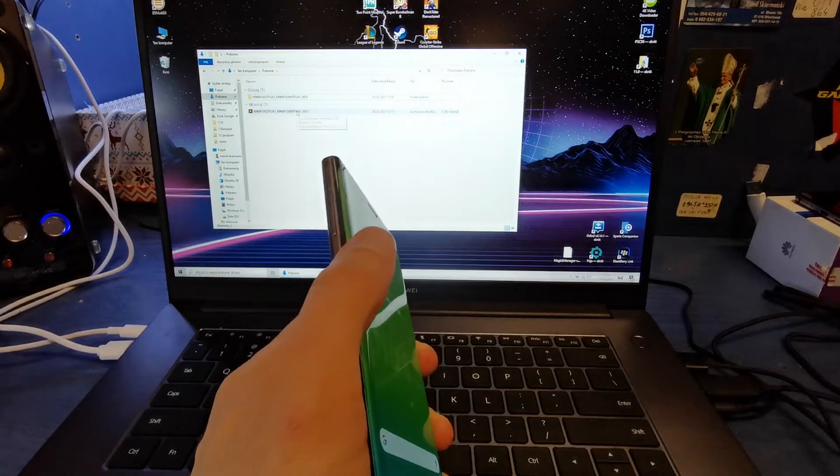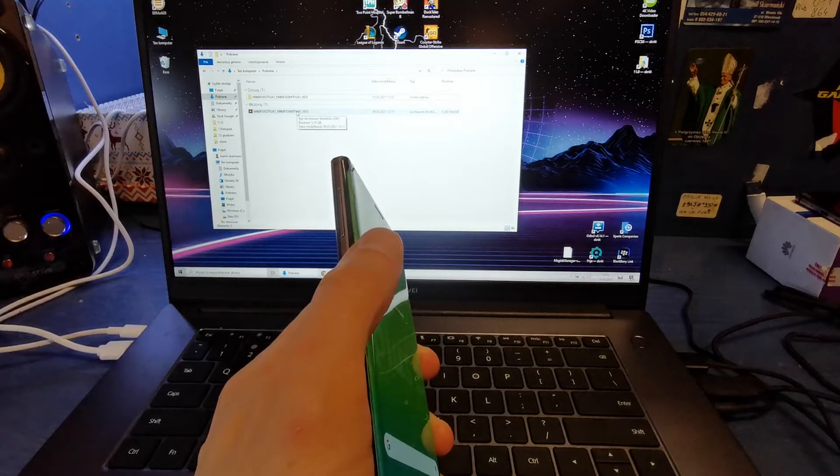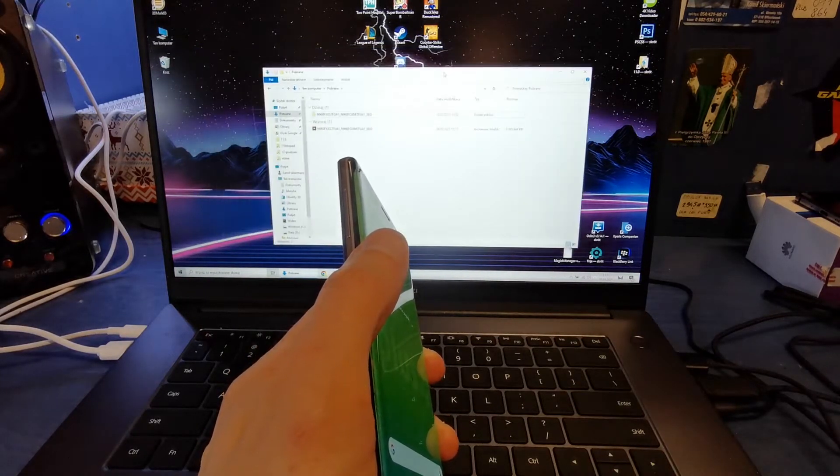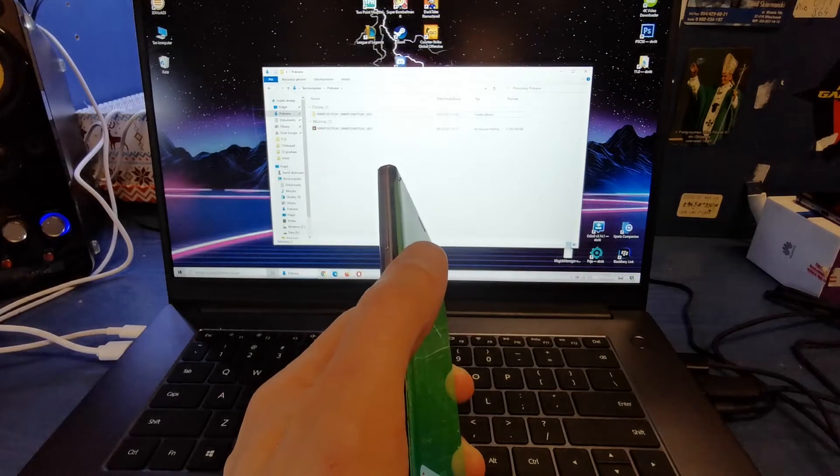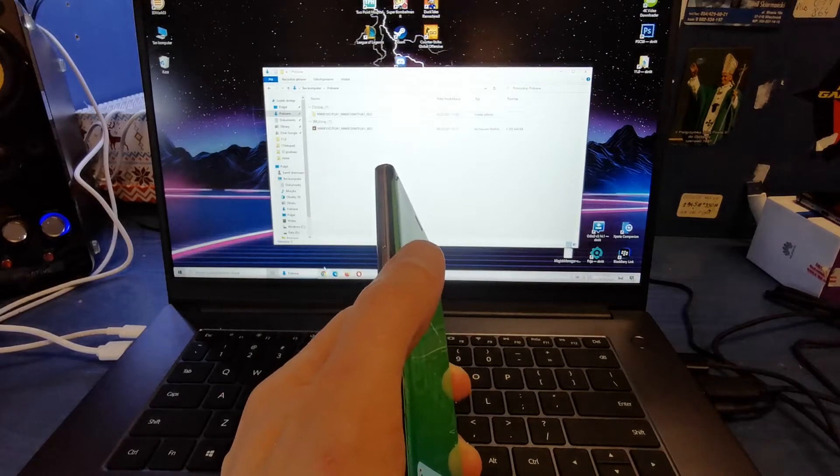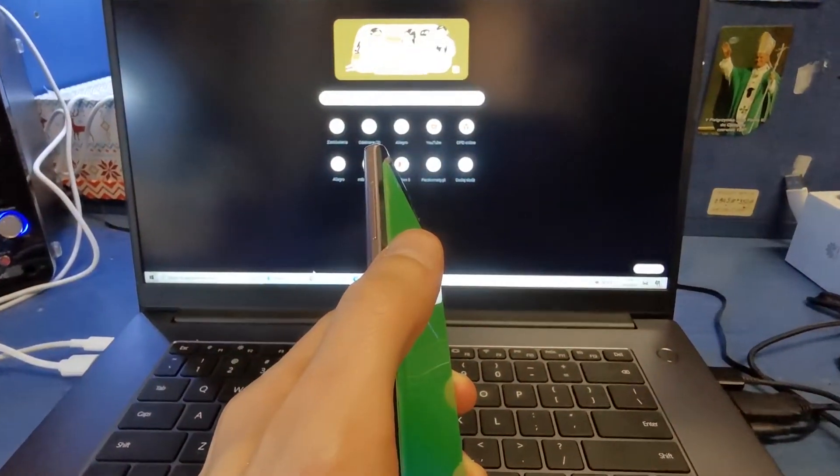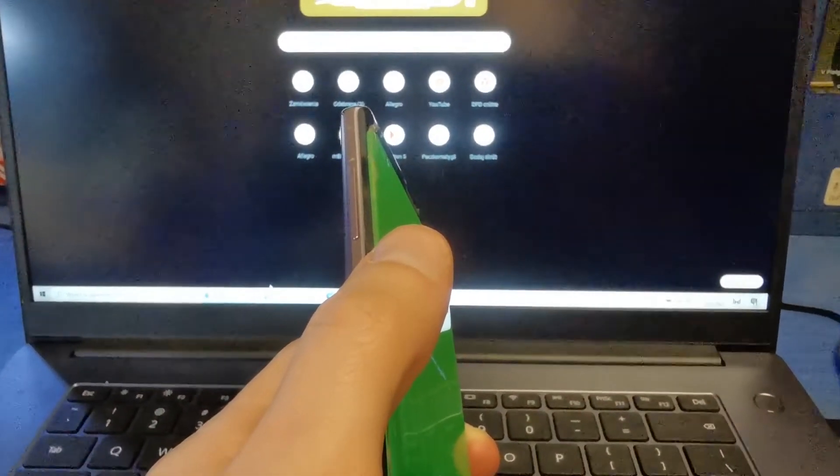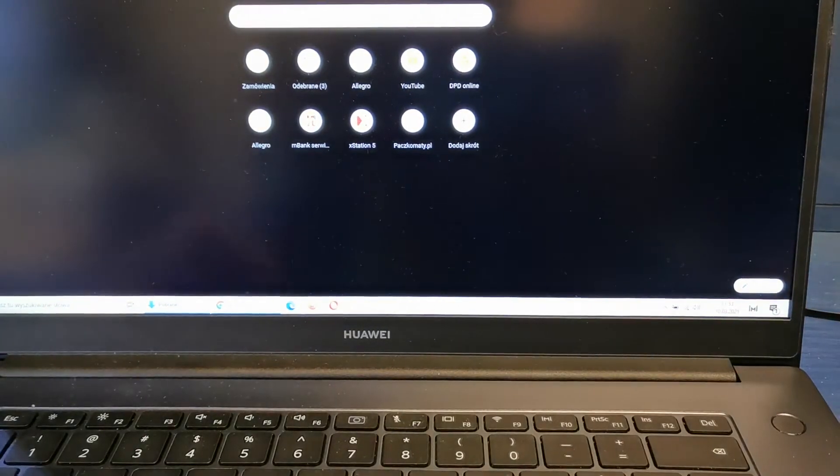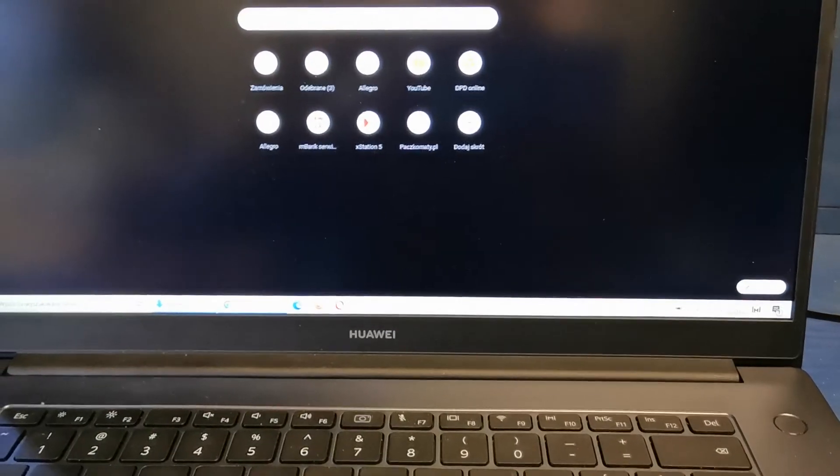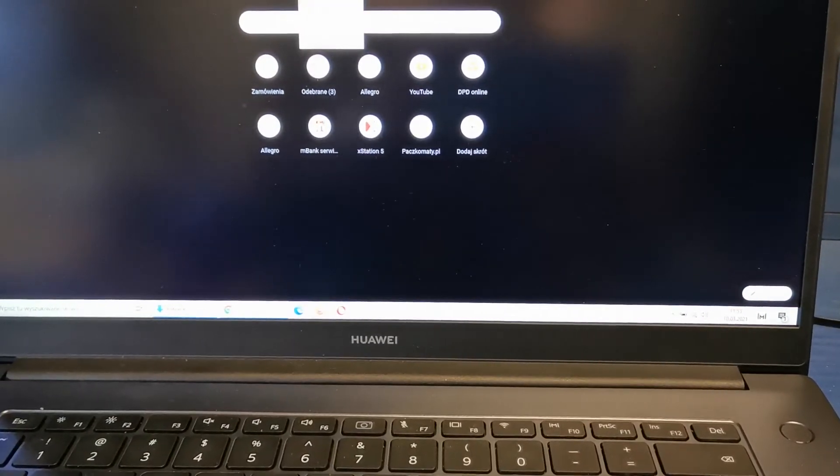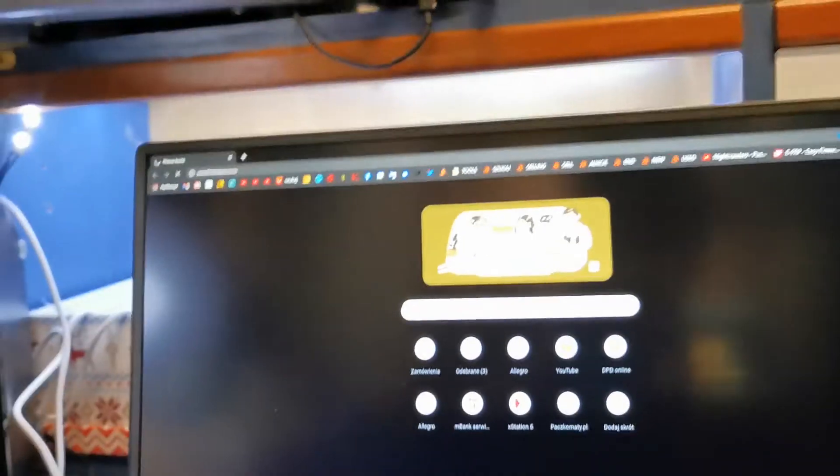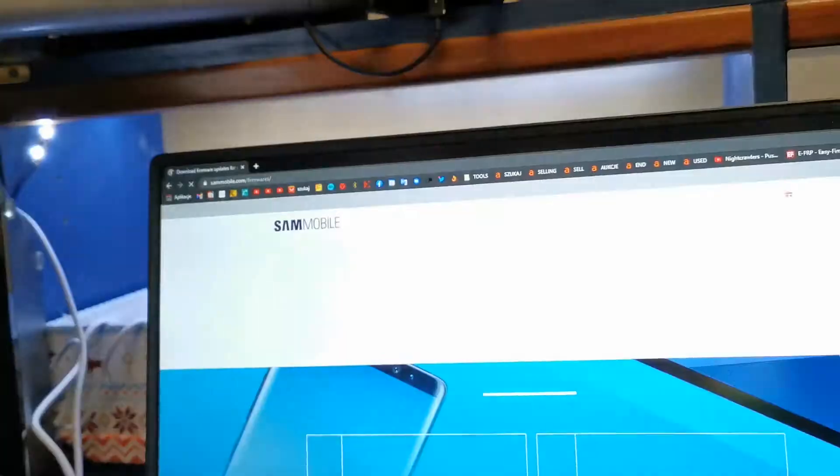First, you have to download the flash from the Samsung site. So I'm going to show you where it is. GSM and Samsung firmware. This is the site.